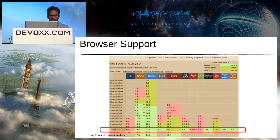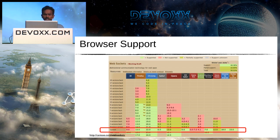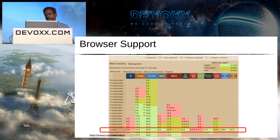Regarding browser support, most major browsers — Firefox, Chrome, Safari — already support WebSocket, and even on tablets like iOS clients. The only browser that currently doesn't support it is IE 9, but they plan to add support in IE 10. So support is already widespread or coming very soon.